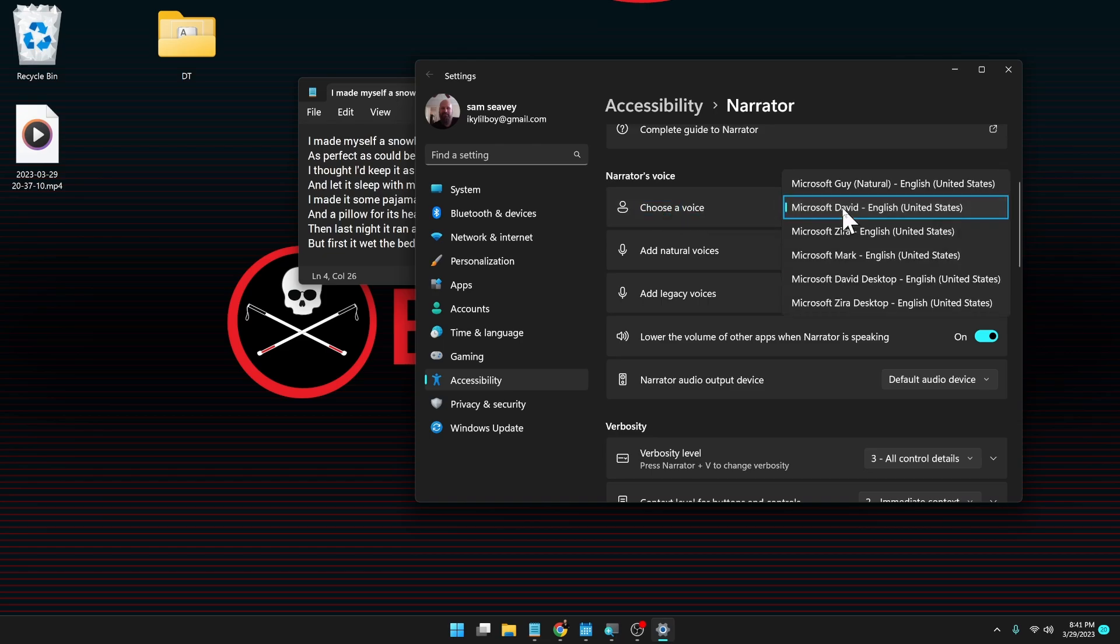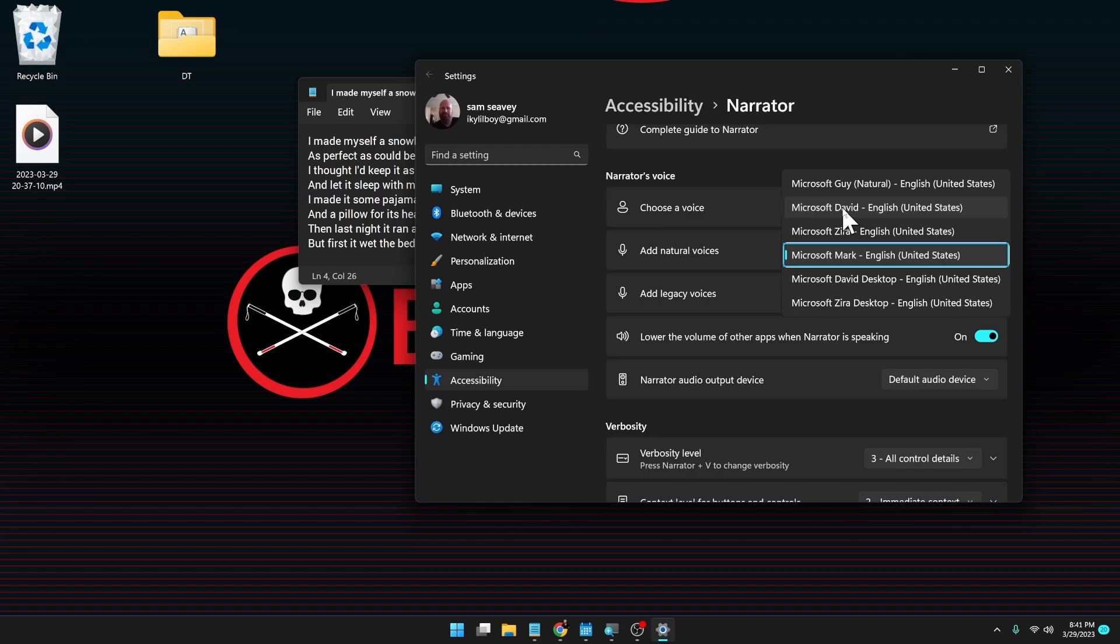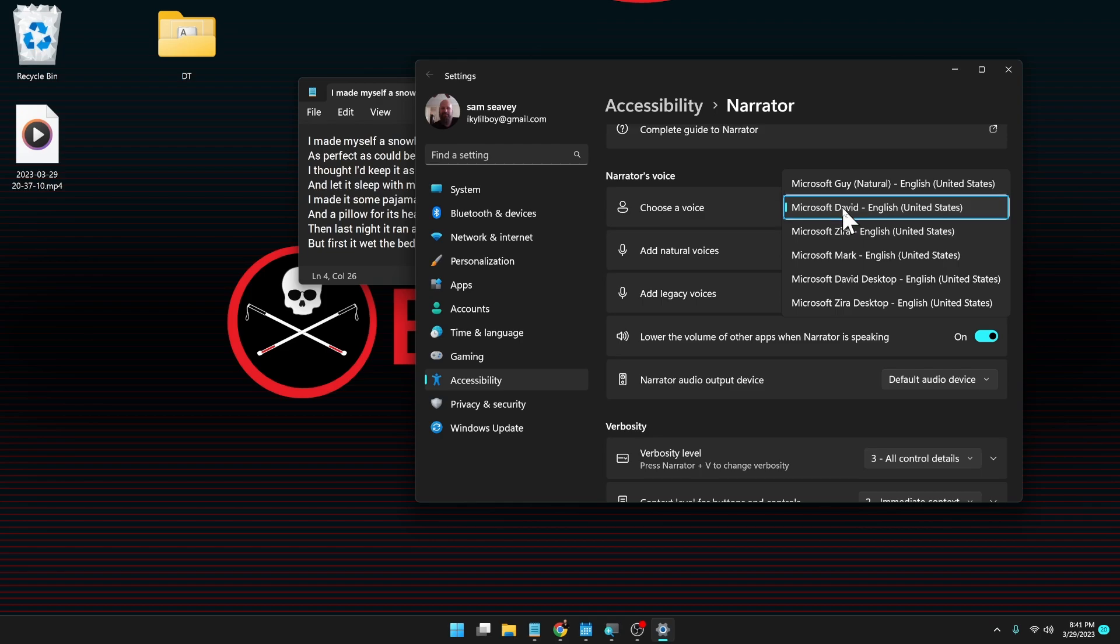Microsoft settings window. Choose a voice. Microsoft David. Here's David. Microsoft Zira. English. Microsoft Mark. Microsoft David desktop. Microsoft Zira. English. United States. Microsoft David. Microsoft Guy. Natural. English. But here's one of the natural voices.